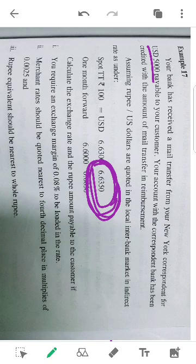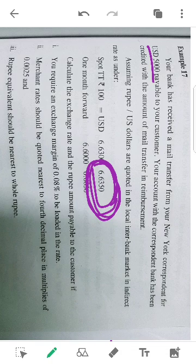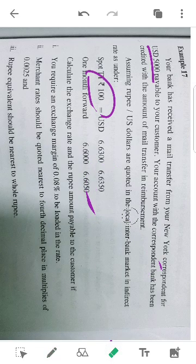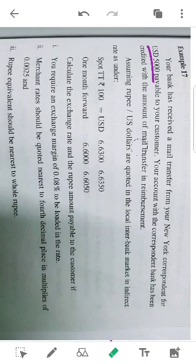That is why we have to sell the dollar for Indian rupees — just like Indian rupee selling. This is the selling rate. Dollar and Indian rupee: we have to apply the selling rate.